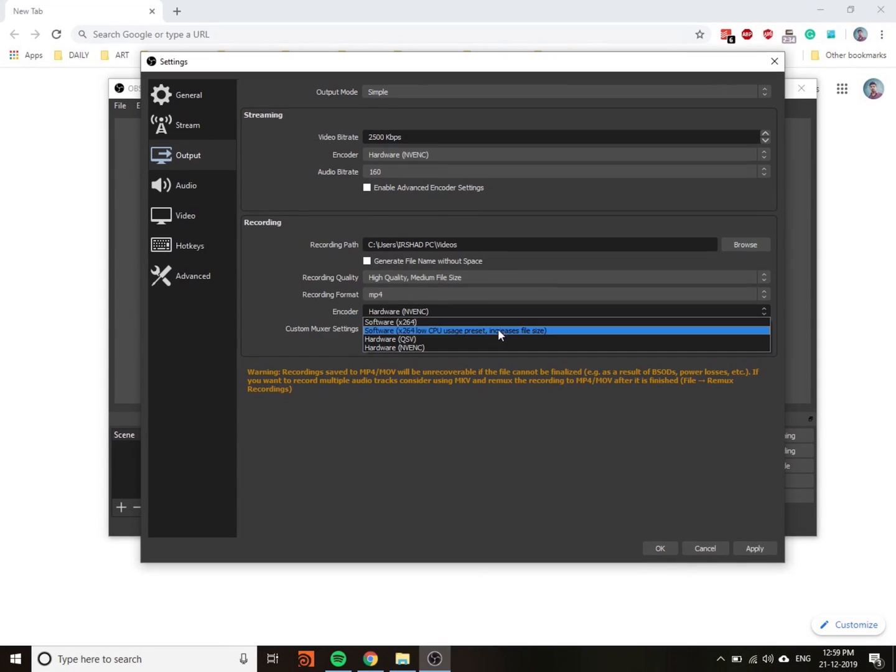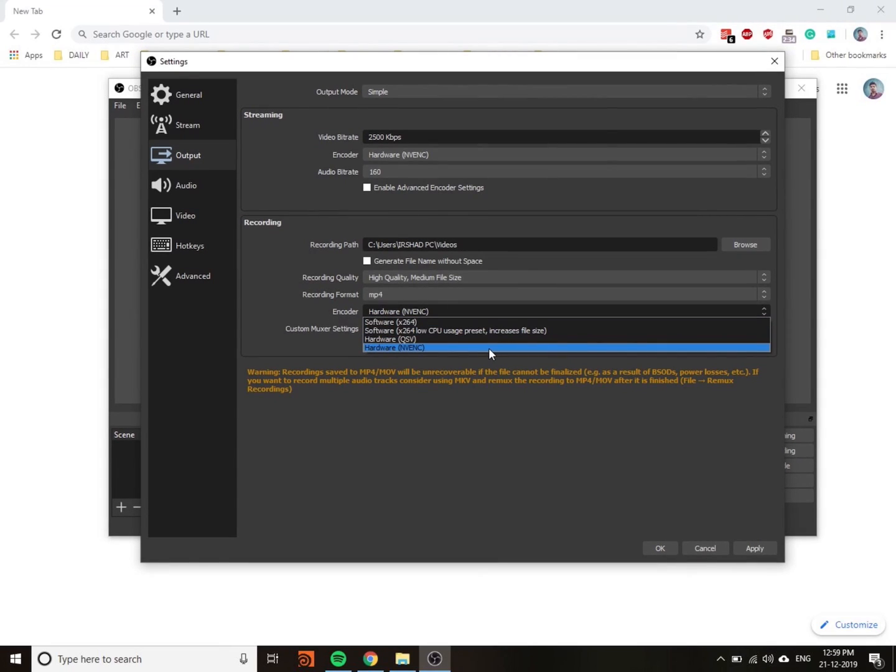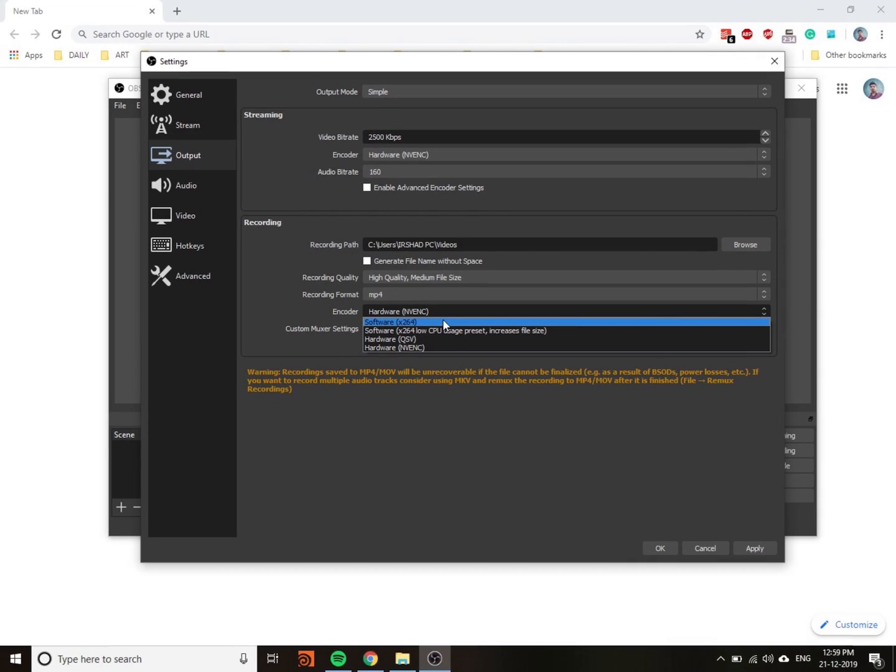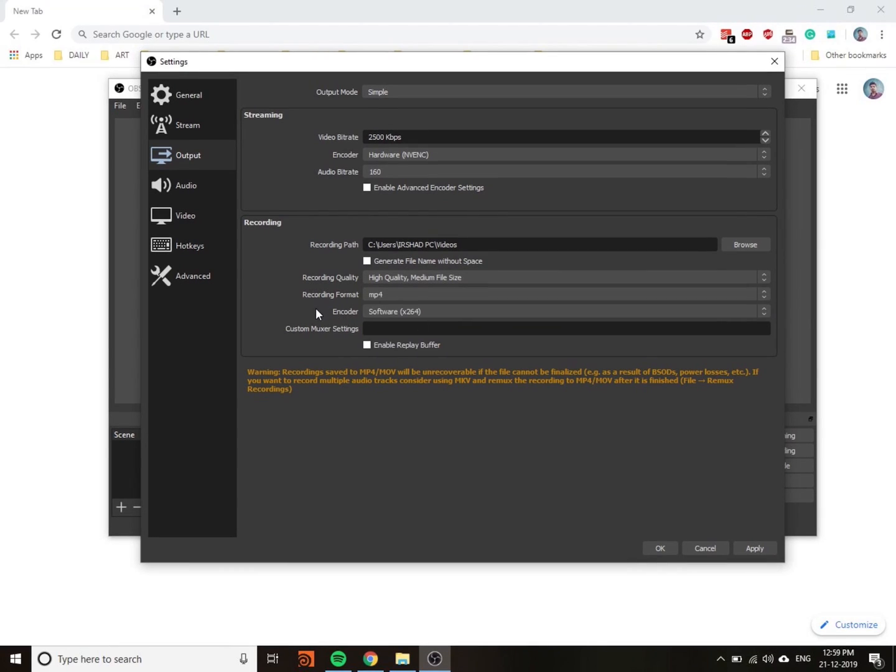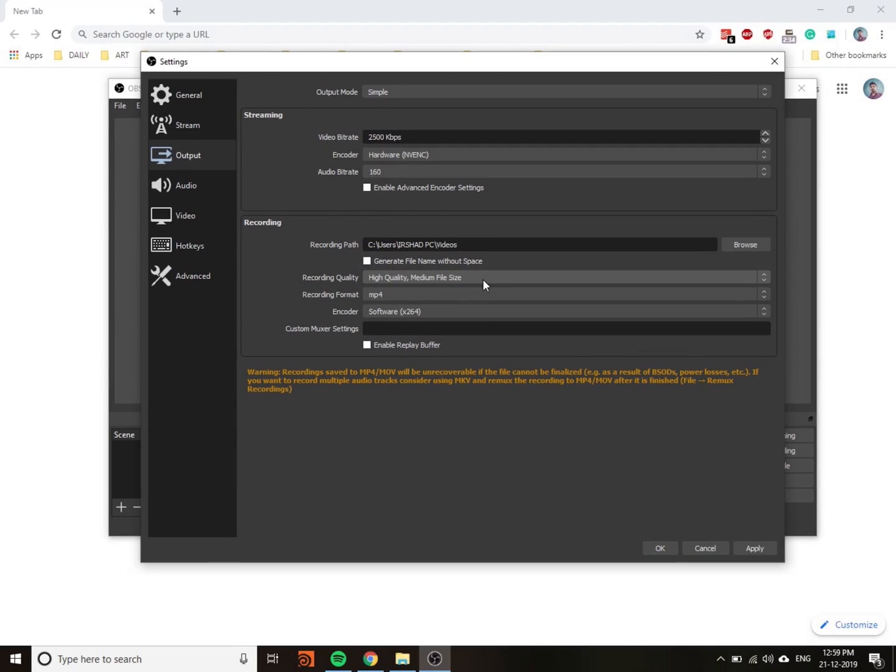Here I mostly use software H.264 encoder. You can use this setting for less file size and high quality.